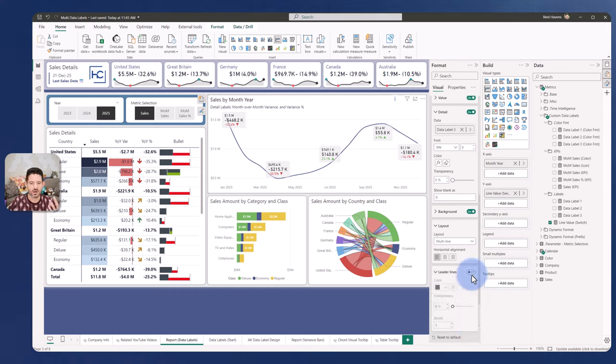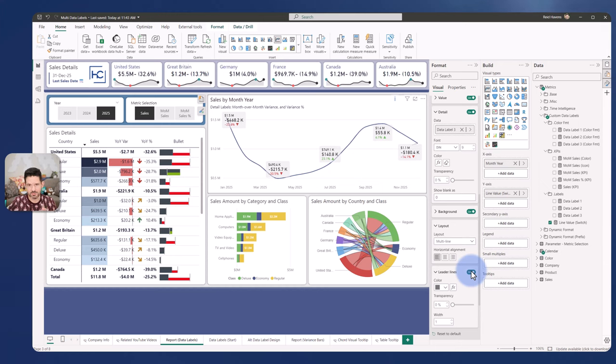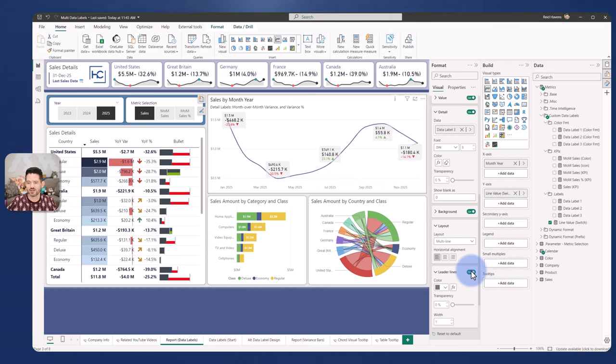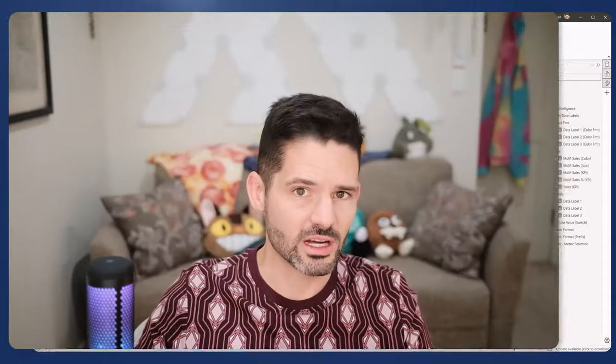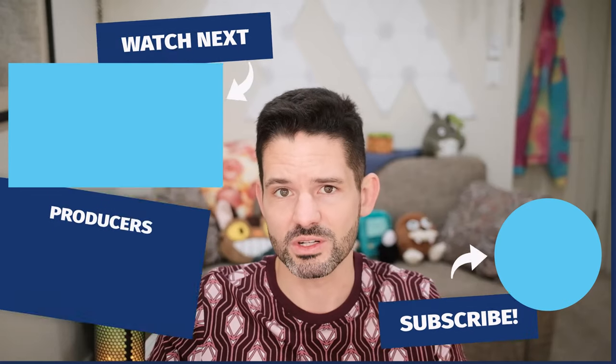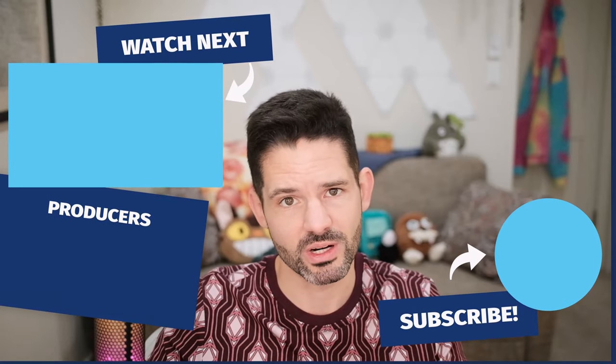We can turn on the leader lines—there we go—and those put those directly attached to the label points that they have. So really great use of features with this. I'm loving all the updates that Miguel and the Power BI Core Visuals team has been putting out with this and the community feedback that they've been taking in.